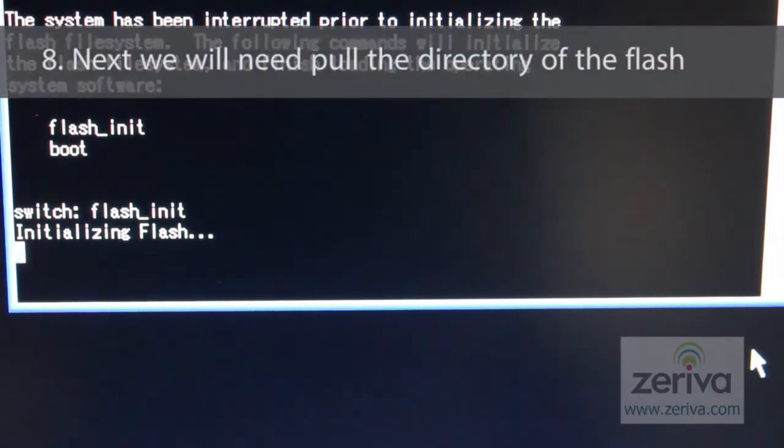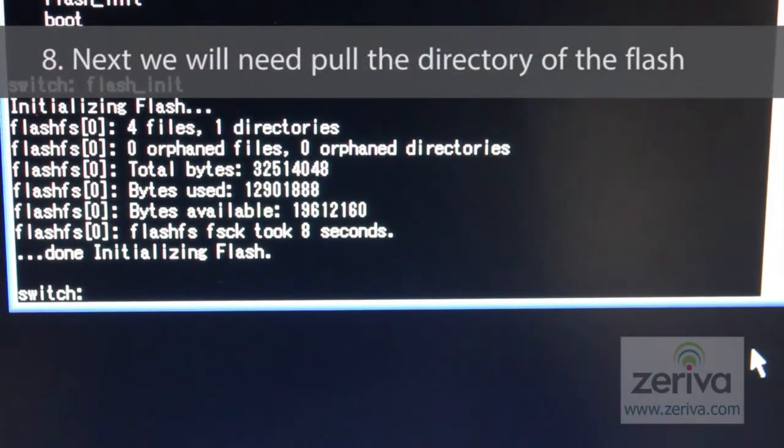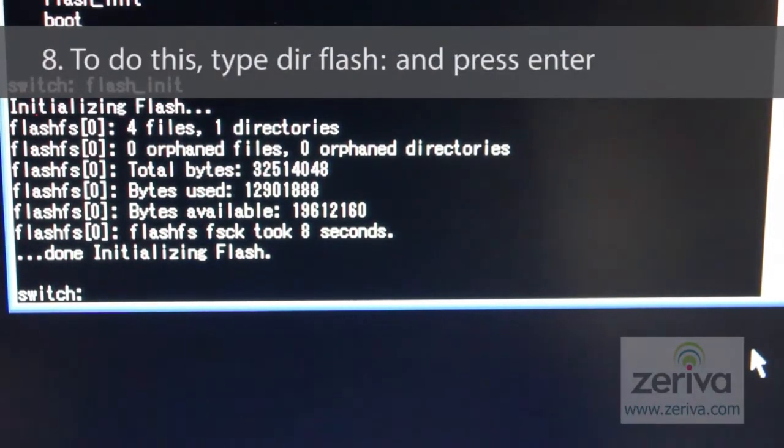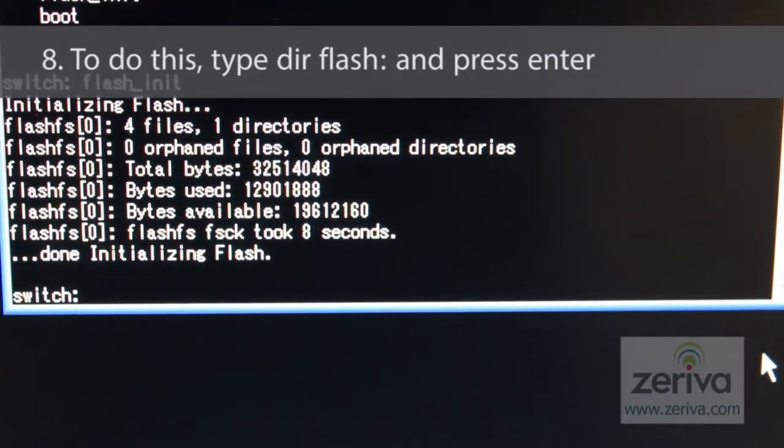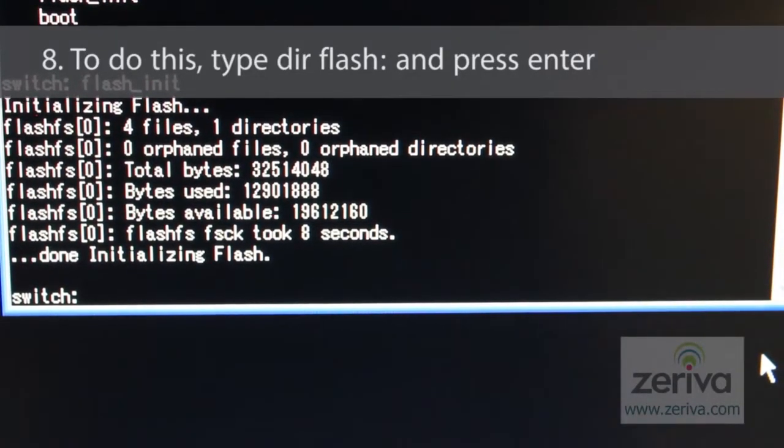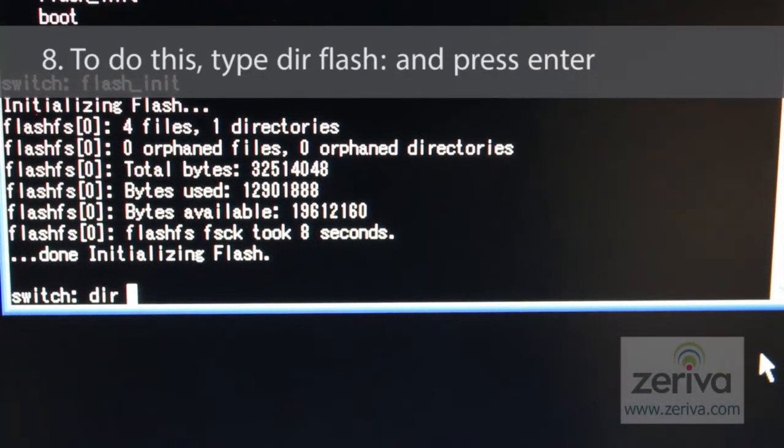Next, we will need to pull the directory of the flash. To do this, type dir space flash: and press enter.